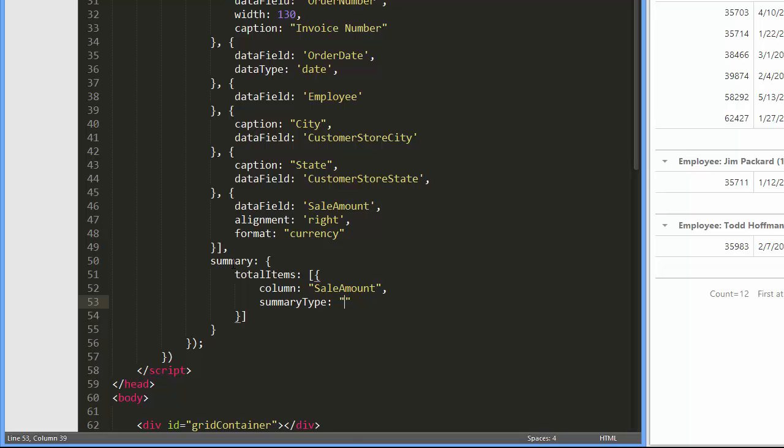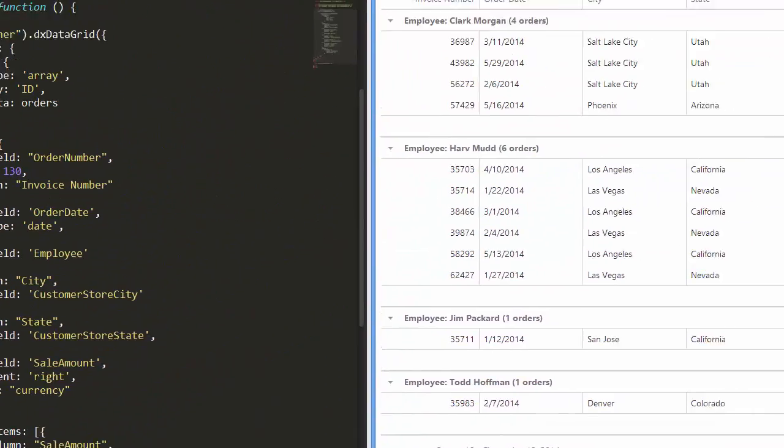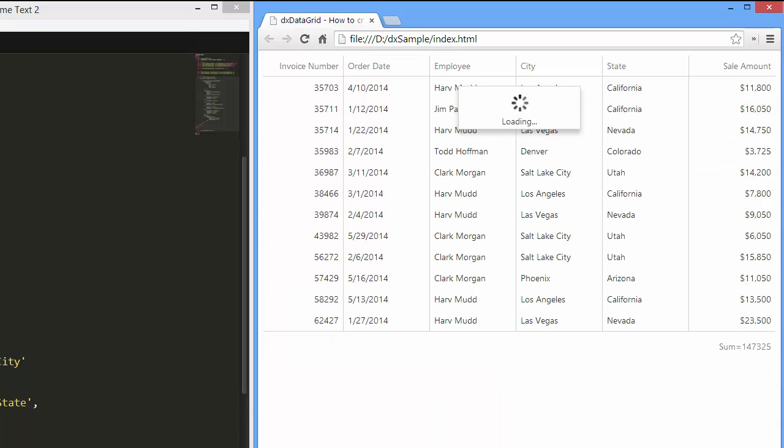Next, I specify the summary type. I'll set it to sum. And let's see the result. The summary value has been calculated and now it is displayed in the grid footer in the sale amount column.